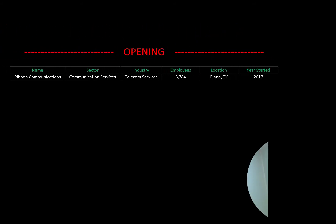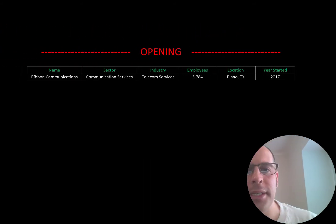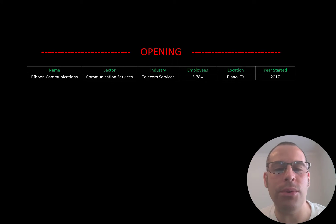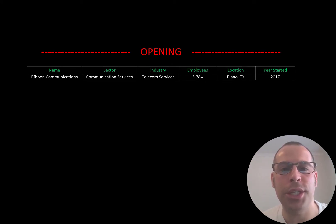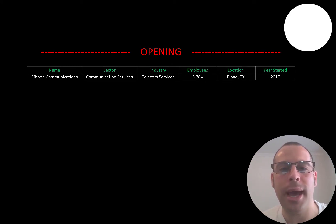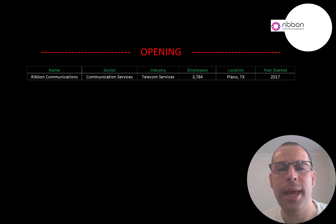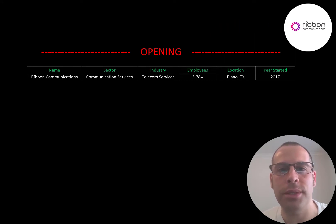Welcome to my channel. I'm Scott and in this video I am going to walk you through the process of valuing Ribbon Communication stock by analyzing their financial statements and dissecting their financial ratios so we can determine if it's a buy or a sell.